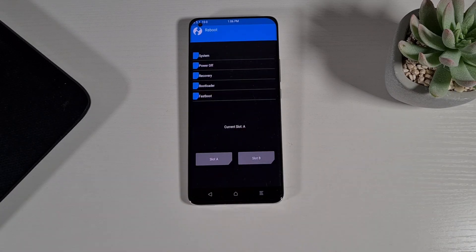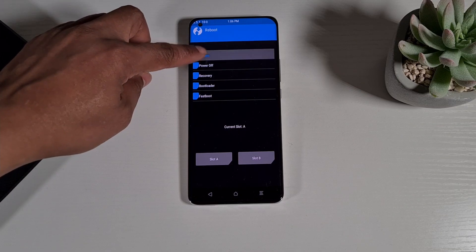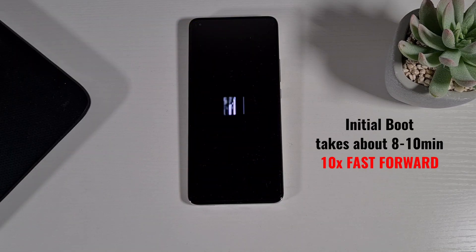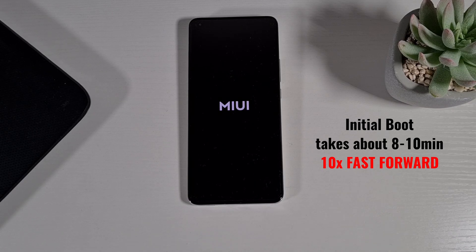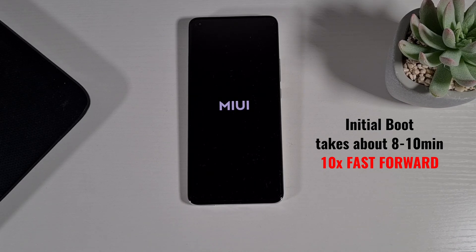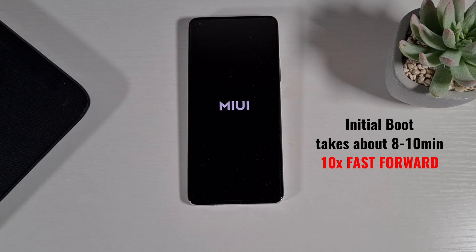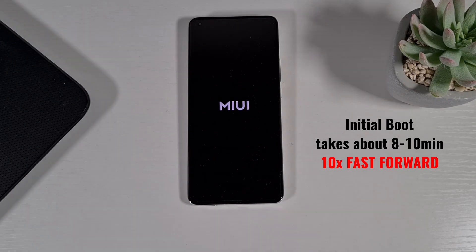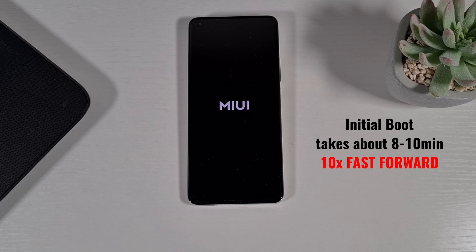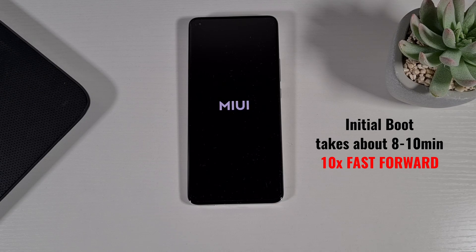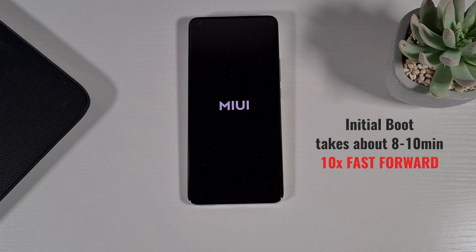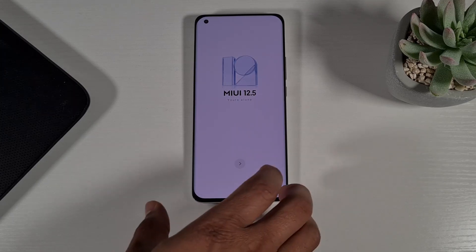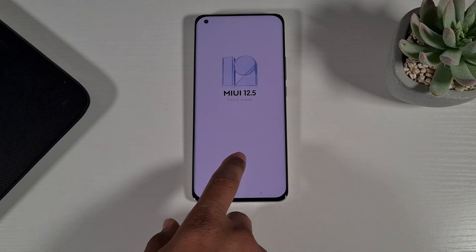And then reboot system. And then... now I'm gonna go quickly through the initial setup.